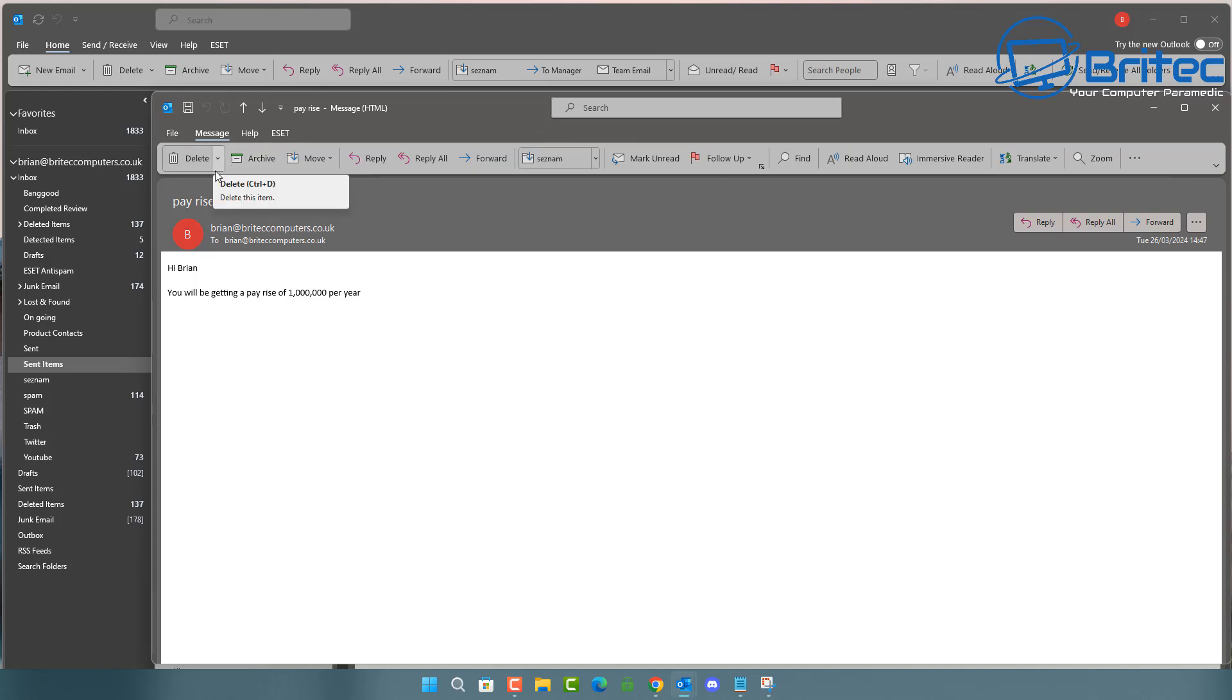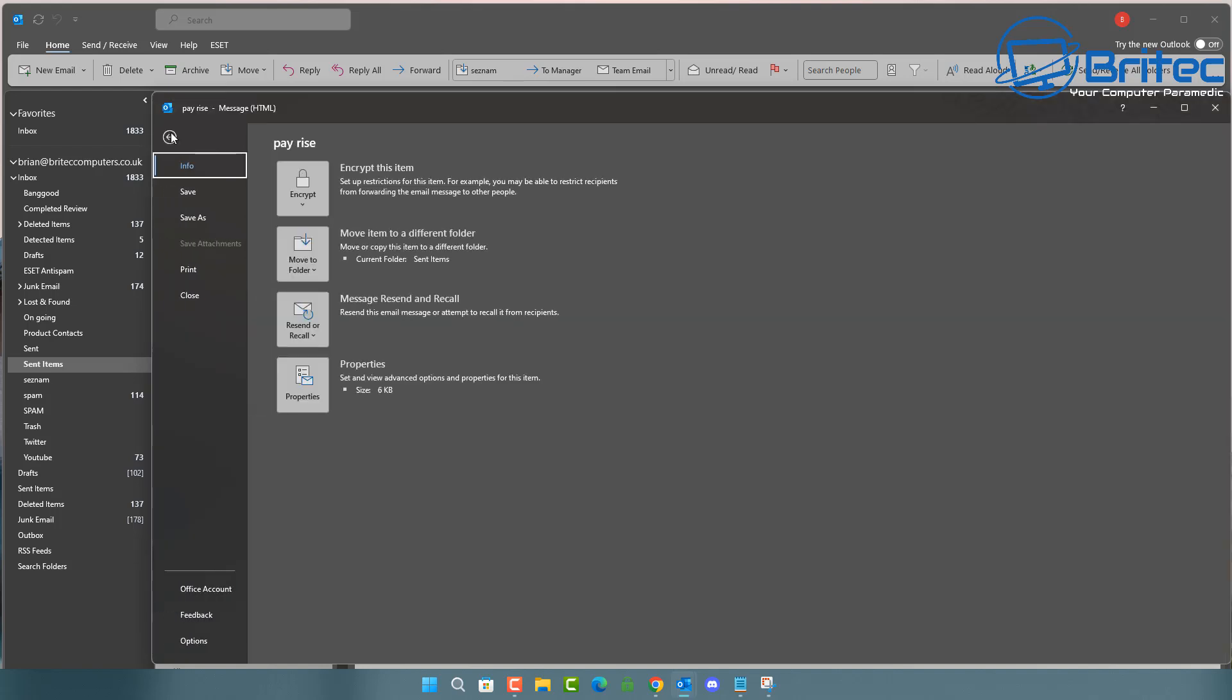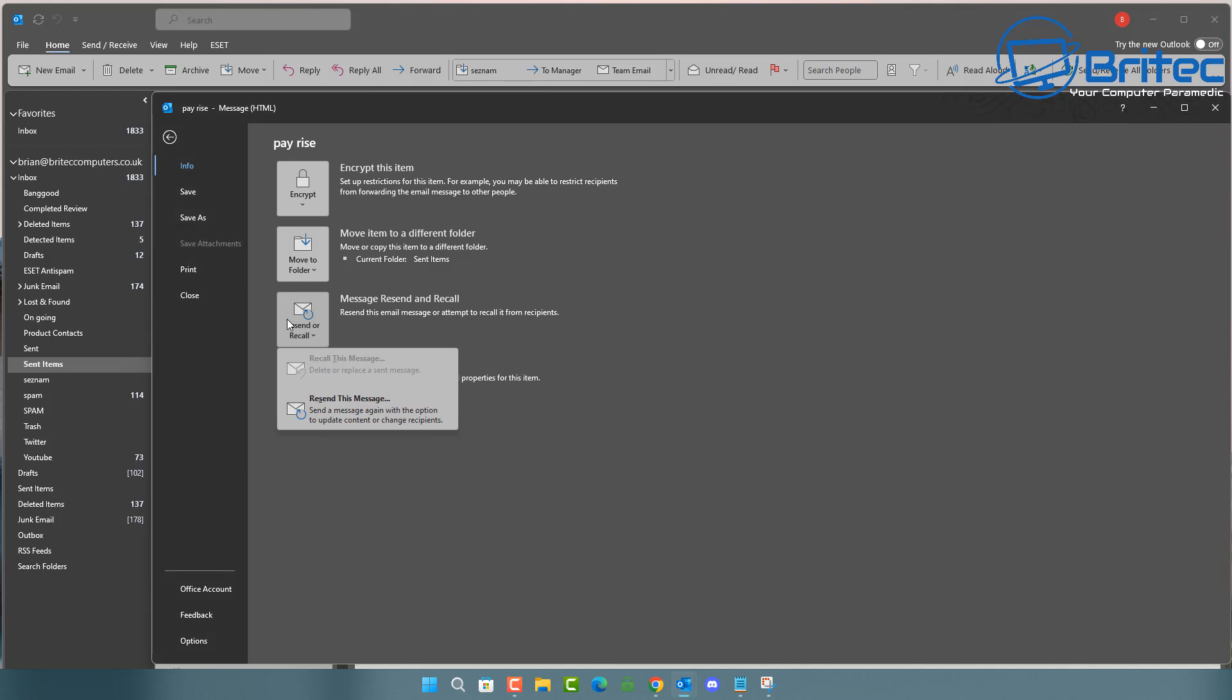if you do have all the requirements, then go to the sent item area and then double click on the email that you actually sent on your computer. You will see something looking like this. This is the email that you sent to the person. So what you want to do here is you want to go to file and then inside here, you're going to see message, resend or recall. Once you click on this option, it will give you the option to recall the actual email.